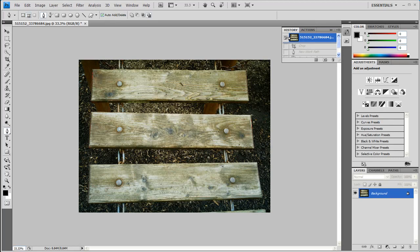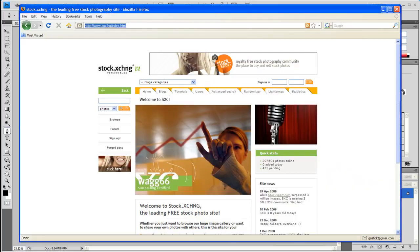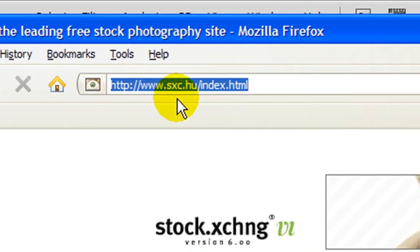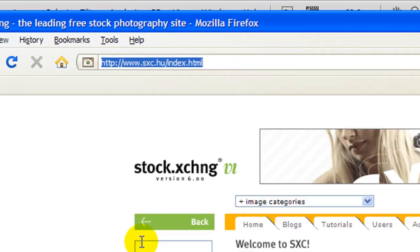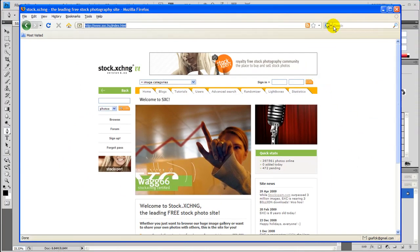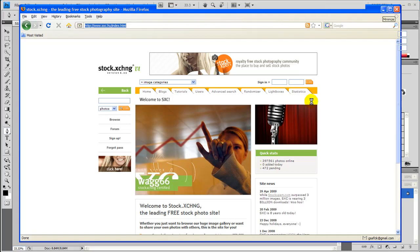So let's get started. First thing you want to do is get your image from a stock photography site or if you prefer to shoot your own, but I'm going to go ahead and grab it from Stock Exchange, this website right here. It's sxc.hu and it will bring you to this website right here. This is where I get a few images for the next tutorial including this one.